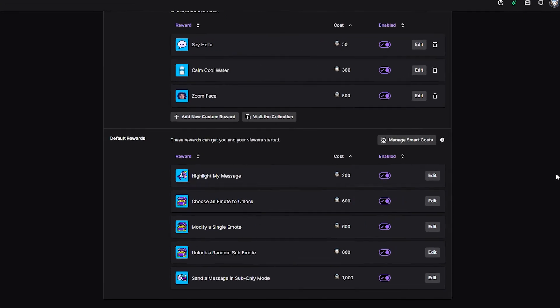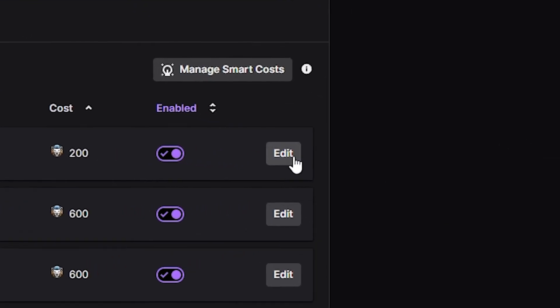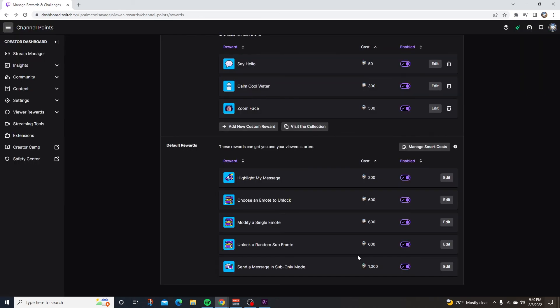If you want to edit a default reward, just click on the edit button on the right hand side. In here, you can add your own custom picture. You can add the cost and you can change the background color.